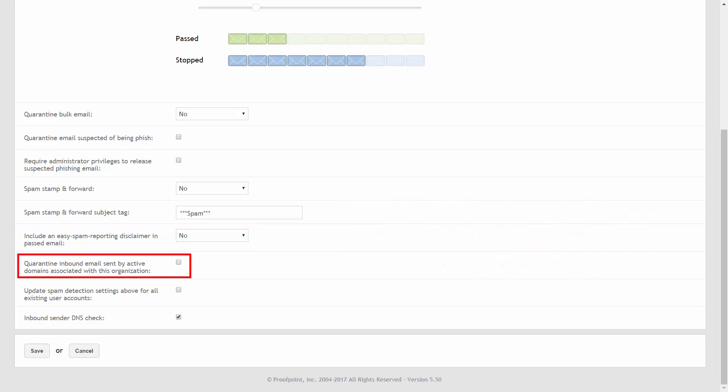Select the quarantine inbound email sent by active domains associated with this organization checkbox to quarantine suspected imposter emails that are identified as inbound messages from the internet where the from domain is one of the company's internal domains.